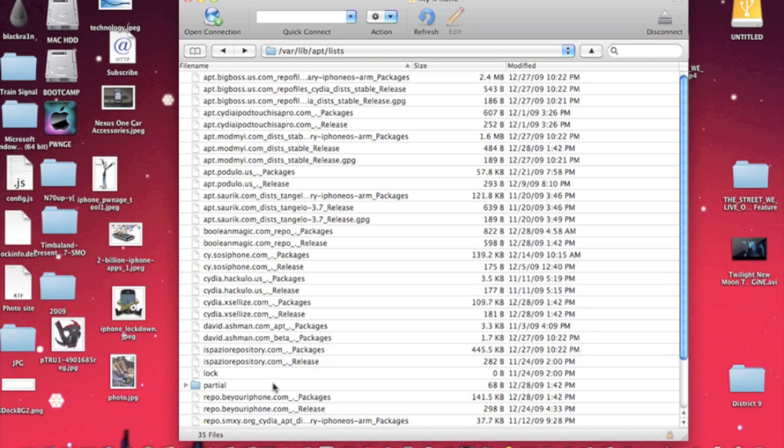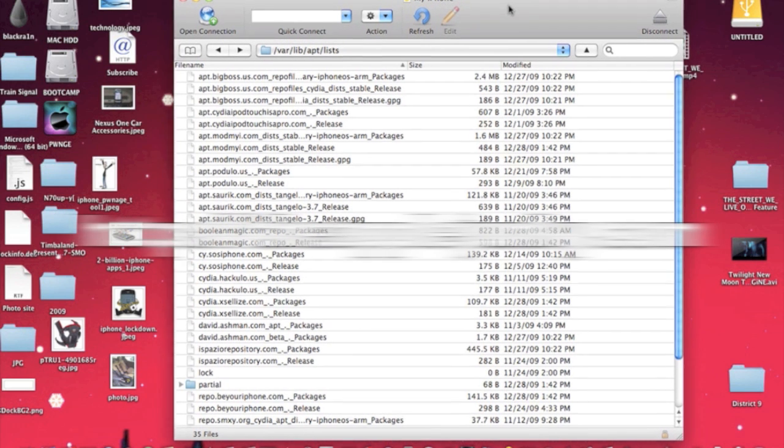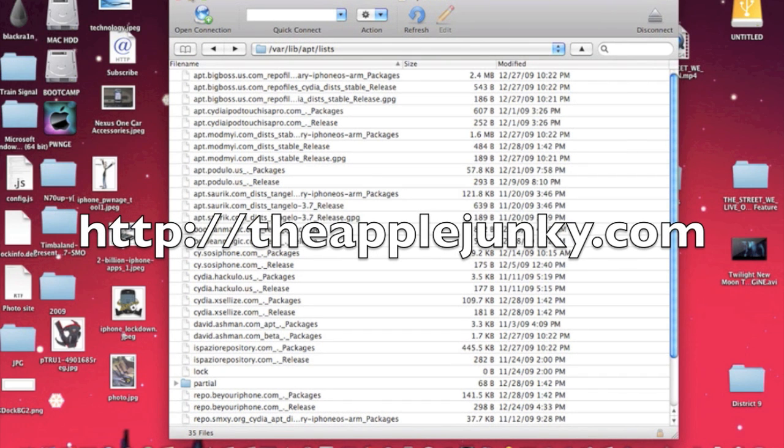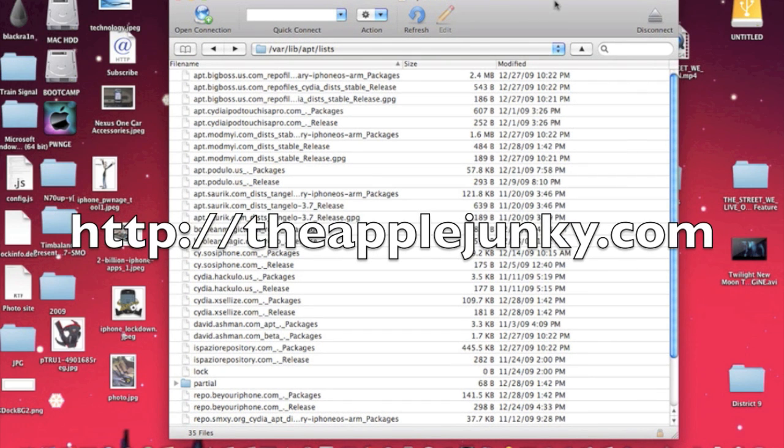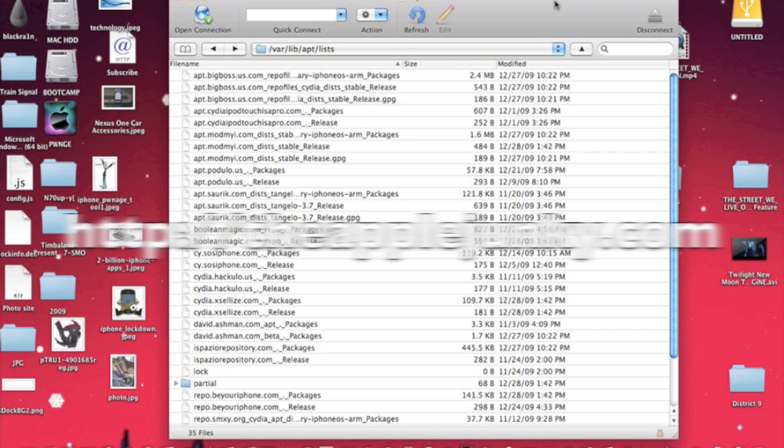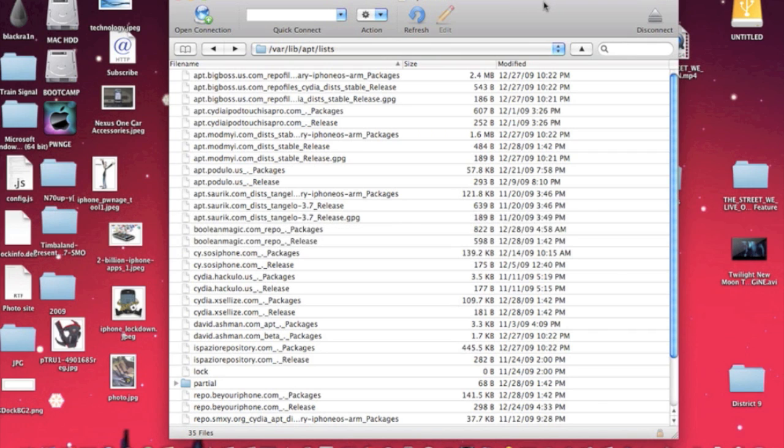And also, you can check out my new website. It's called theapplejunkie.com. It's a total resource for anything with jailbreaking applications and so on and so forth.